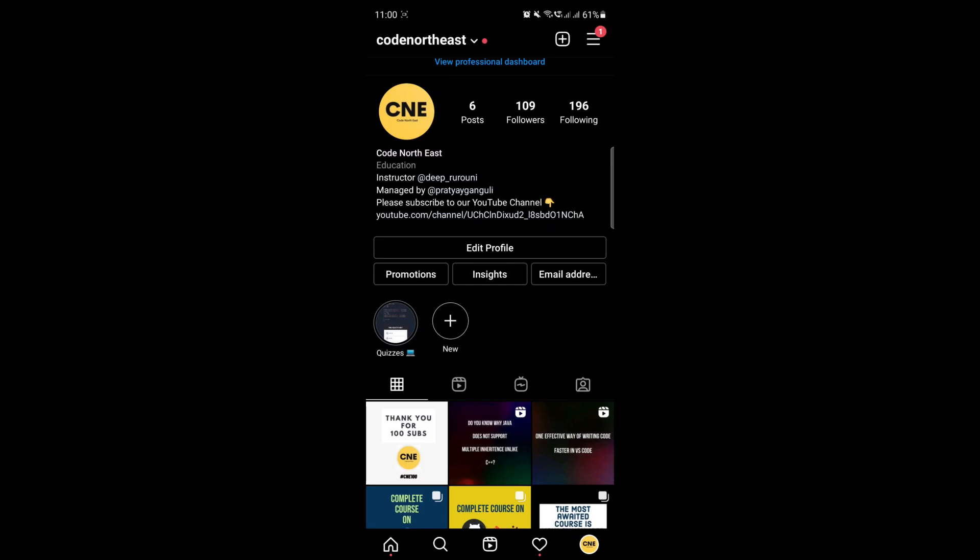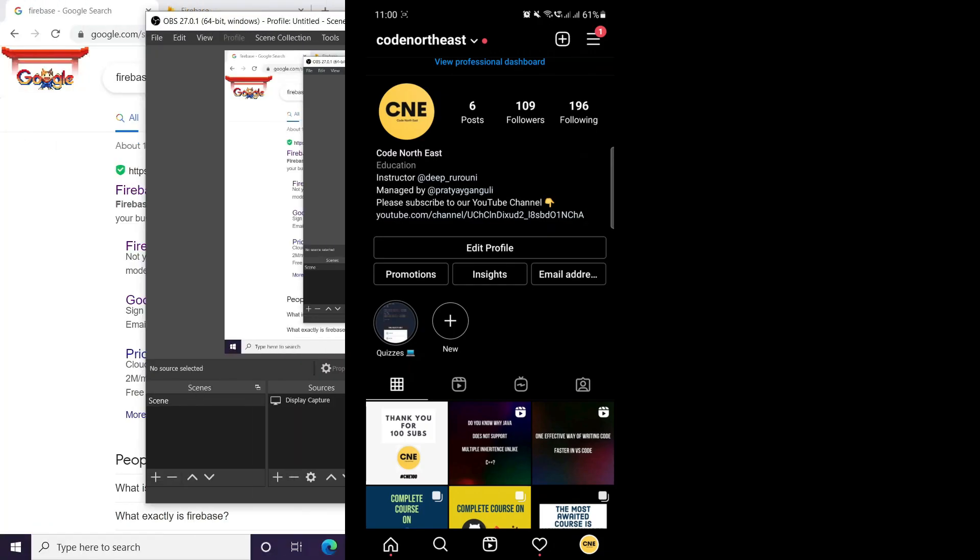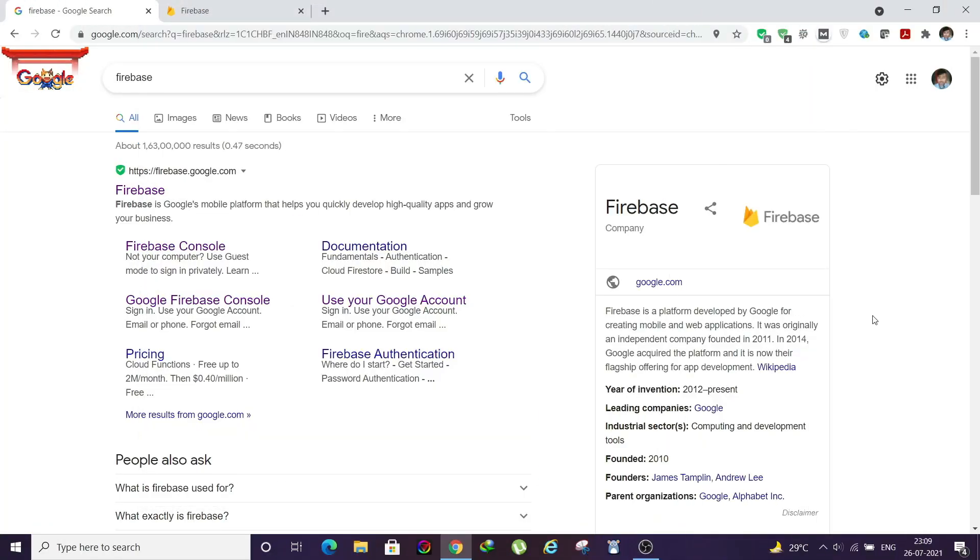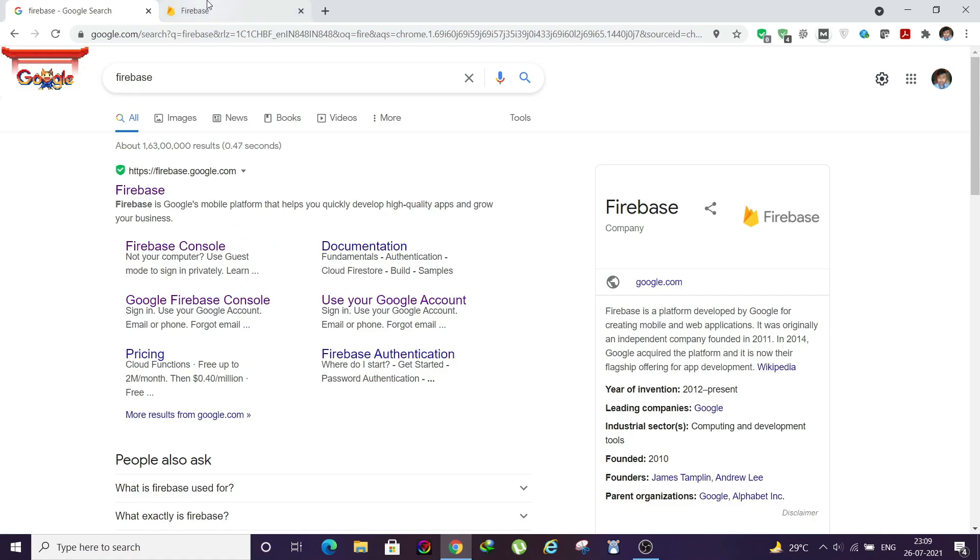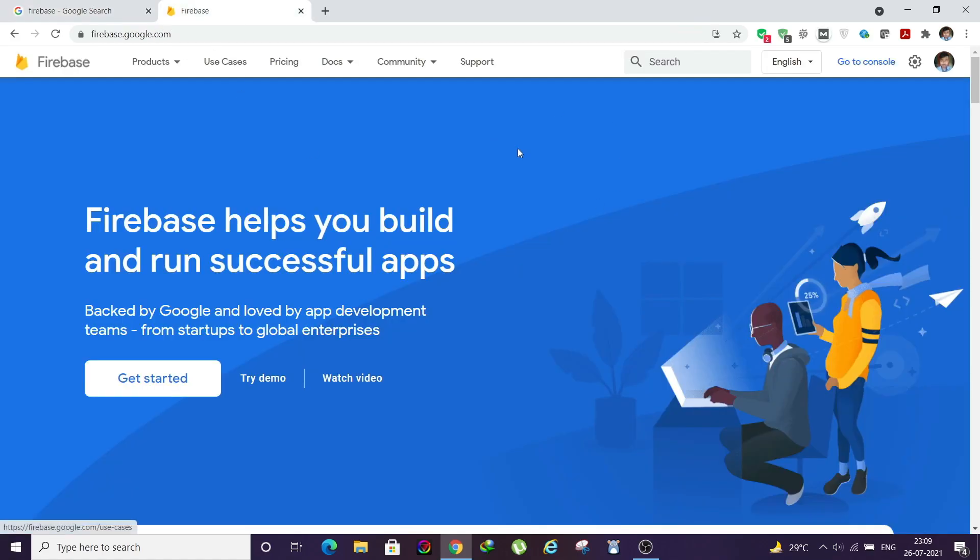To resolve this I have moved on to my PC, but you can continue in the mobile as well. You just need to search for Firebase in Google, then you need to open the first link. I already have it opened and it will look something like this.